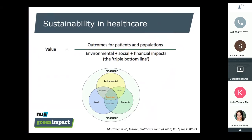Sustainability is a bit of a buzzword at the moment, but what do we actually know about what it means? If we talk about a sustainable world, this means one that aims to ensure that the basic needs and quality of life of everyone are met — for now, but also for our future generations. When we try to be sustainable in healthcare, we want to maximize the best possible outcomes for our patients and populations, but we also have to take into consideration the environmental, social, and financial impacts of what we're doing.